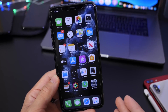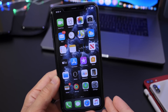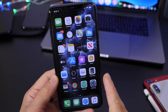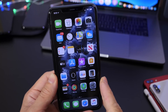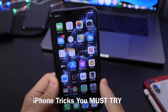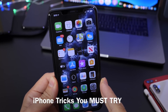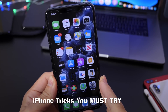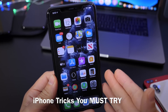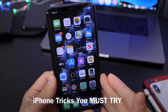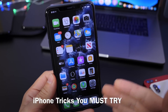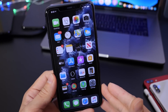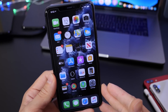Hey guys, iDeviceHope here. Welcome back to the channel. Today I want to share a few iPhone tricks with you guys that you must try. Some of these will be brand new tricks to iOS 13 that you may not know about, and some of these will be answering questions from YouTube comments in other videos.